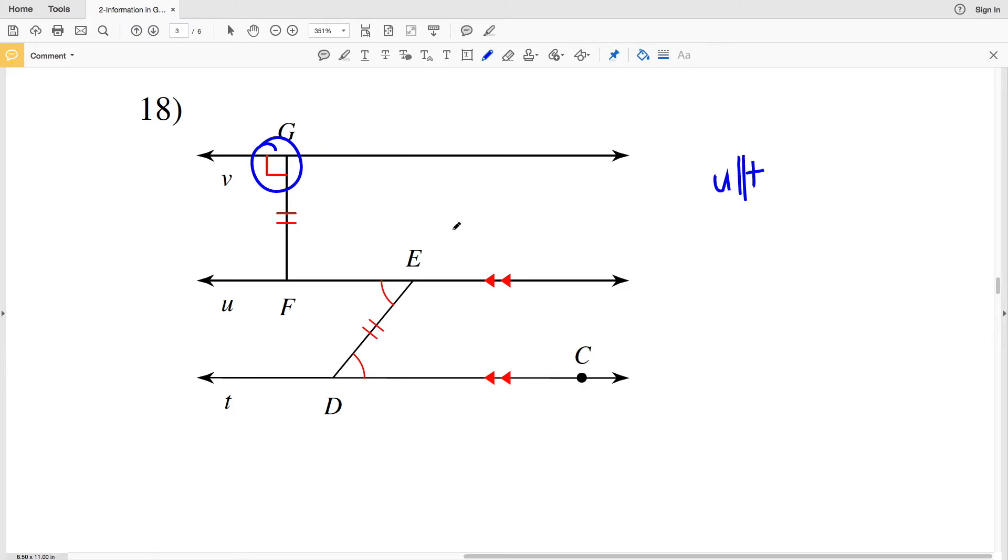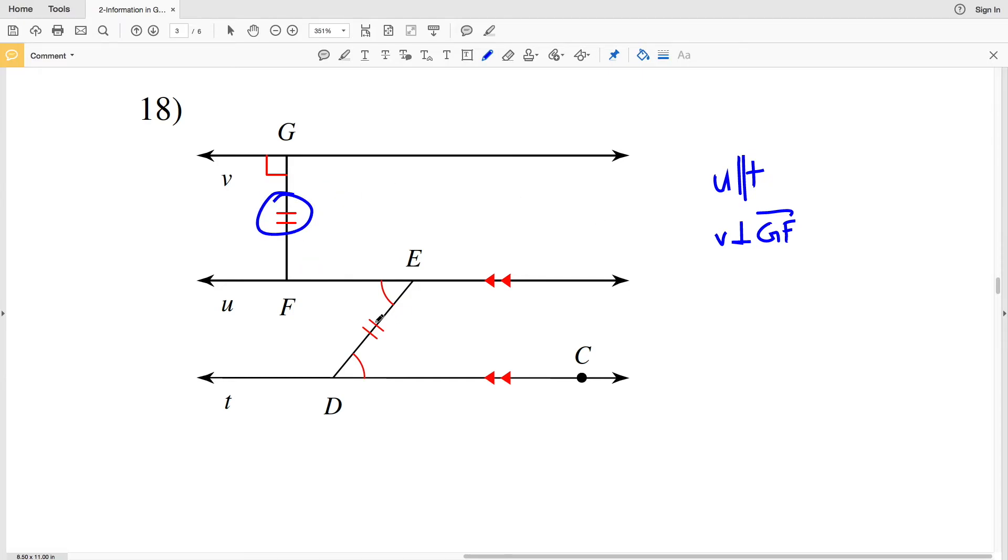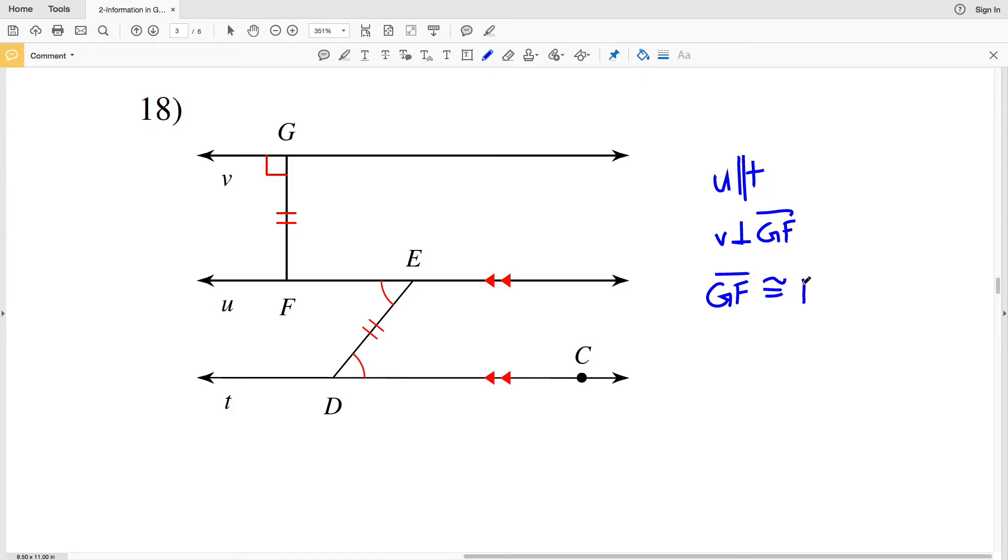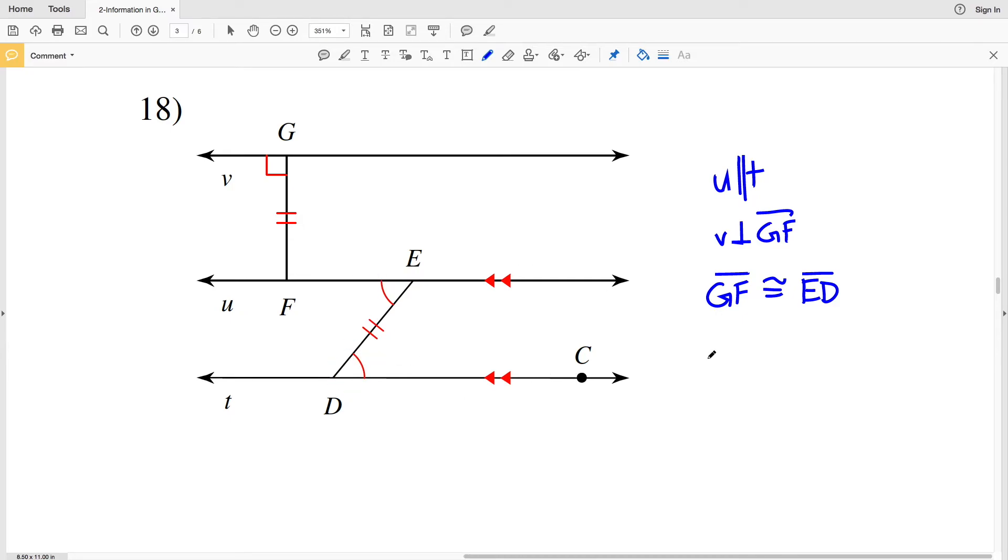Now let's look at congruences. First we'll look at segment congruences: there's two dashes on GF and two dashes on segment ED, therefore GF is congruent to segment ED. And for angle congruences there is one arc on angle FED and one arc on angle CDE, therefore angle FED is congruent to angle CDE.